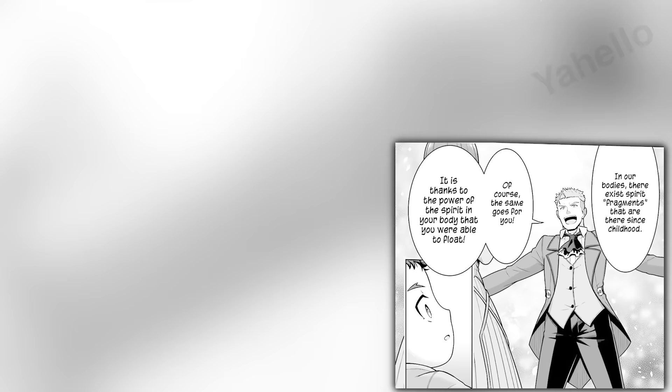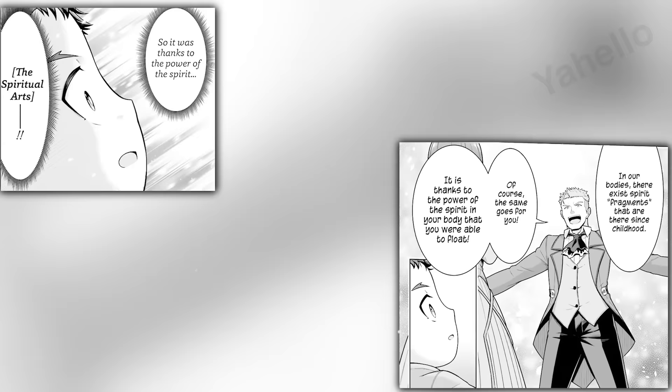Kalam explains to his months-old son, who can't even talk yet, that there are spirit fragments embedded in their bodies. Naturally, the same is true for Jack, and it is thanks to these spirit fragments that he was able to float in midair. Spiritual power is latent in every citizen of Reyes, but Jack has it in spades. He is, without a doubt, special.